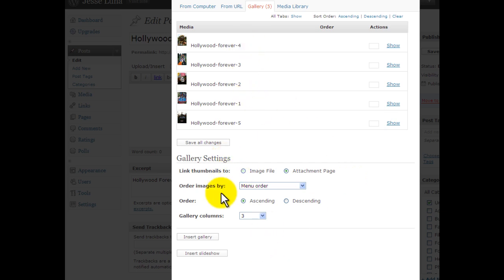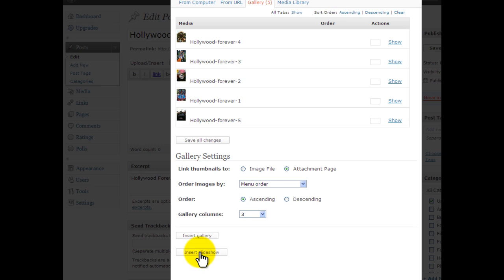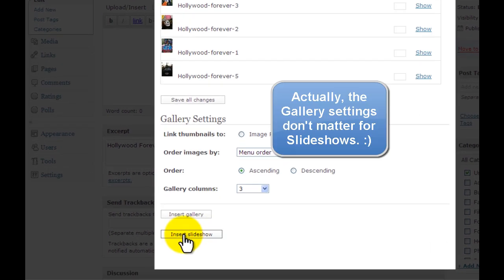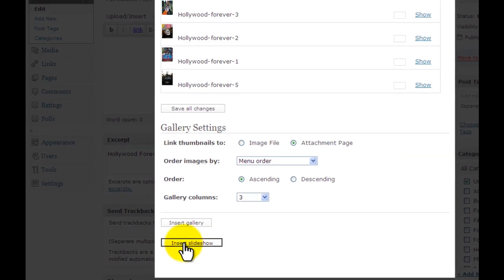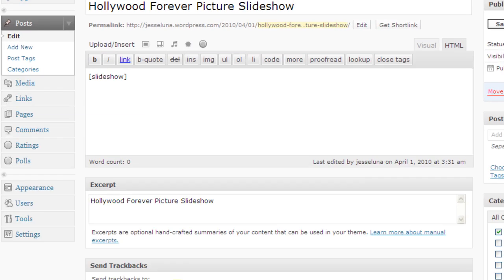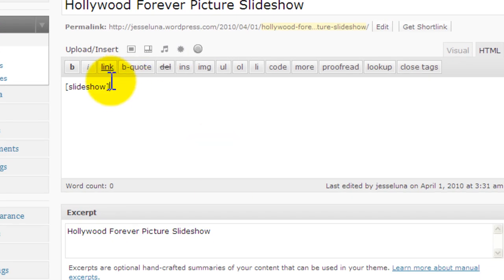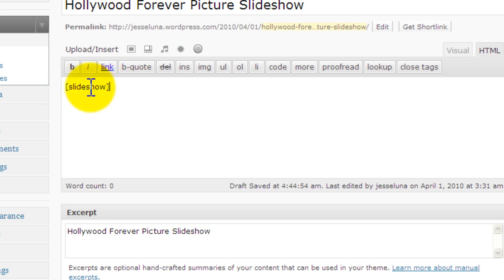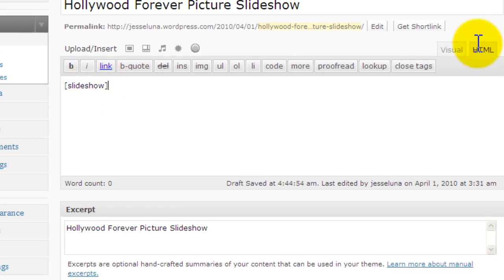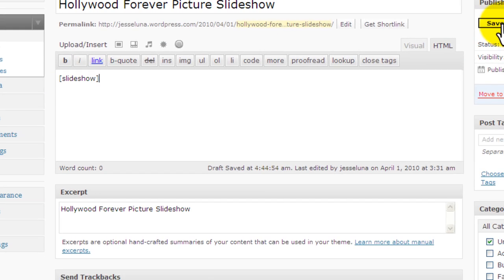Now we can scroll down to the bottom of the page and you'll see an insert slideshow button. We're just going to click on insert slideshow and all it does is put in a little shortcode there. We're now ready to save.